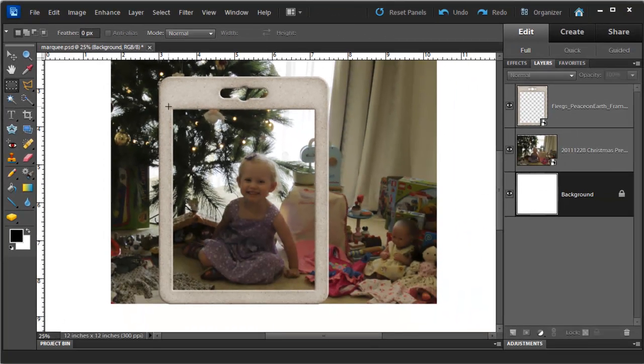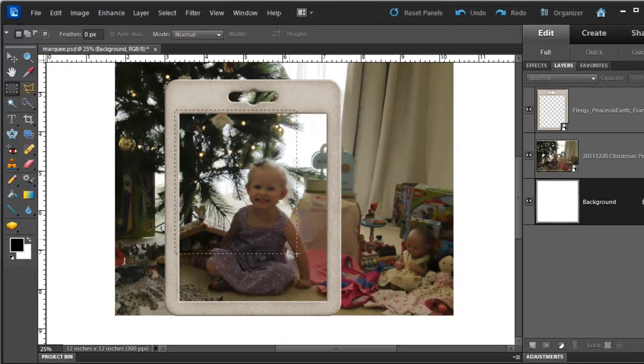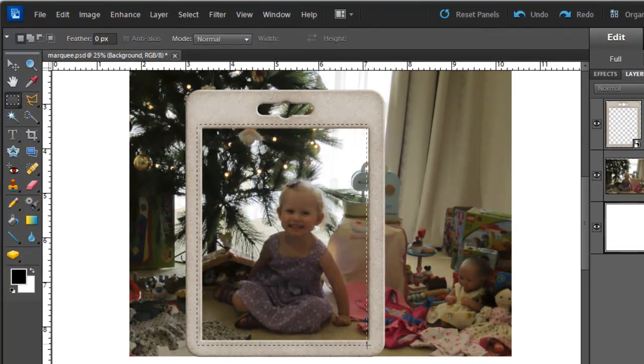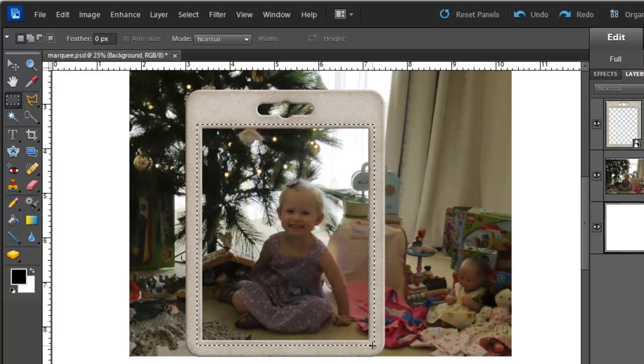Then I am just going to start at the corner of my frame slightly outside the photograph area and drag down to the opposite corner. Now I have created my selection.